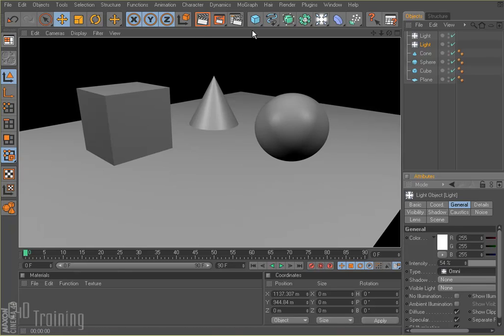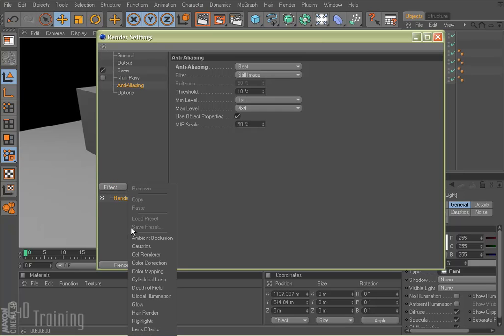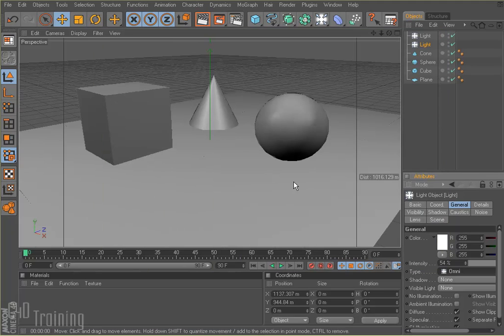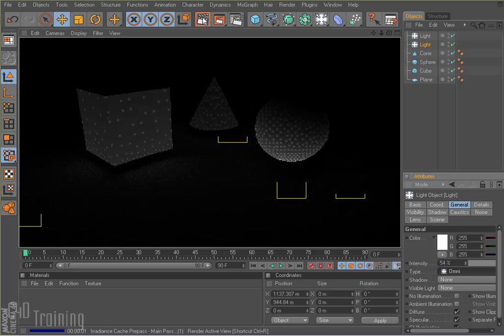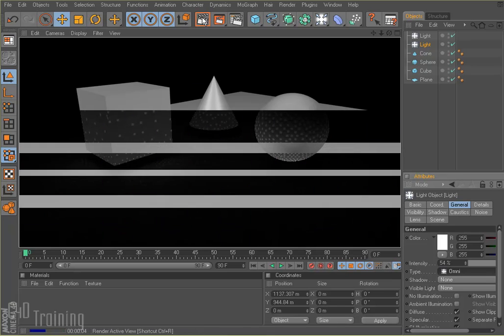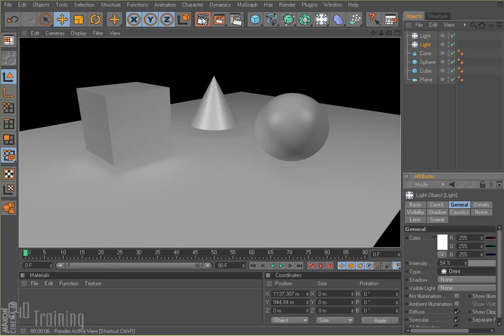Let's go ahead and add global illumination to our scene. Come up here to the render settings and we will add global illumination from effects. We'll leave it at the default settings for now. Come back up here and we render it, and we see our familiar global illumination rendering.